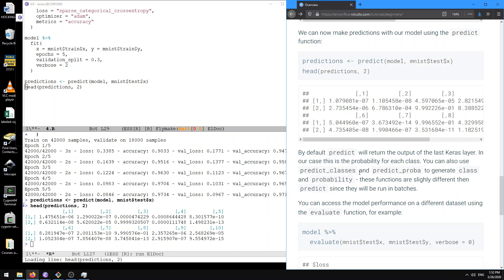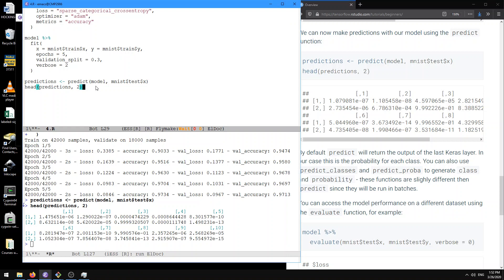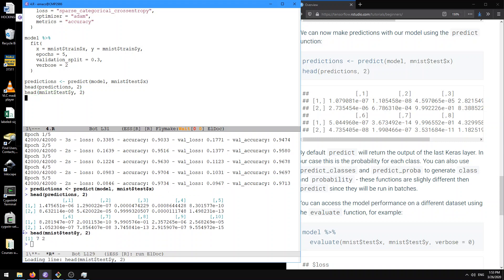So after that, I guess we can assess the model performance on a different dataset using the evaluate function. So before we do that, let's just do a reality check. So looking at mnist_test_y, we see the first one is a seven, a digit of a seven. The second one is a two.